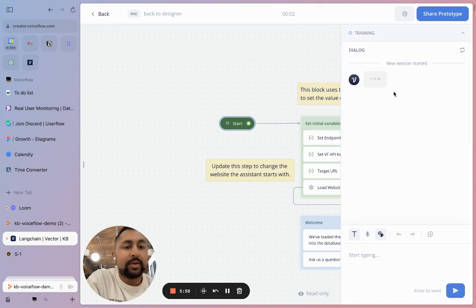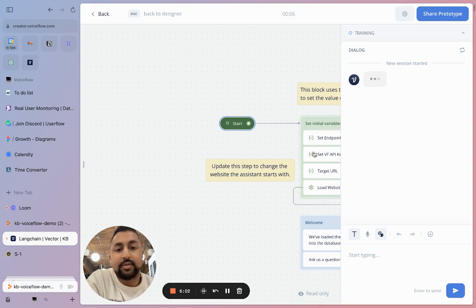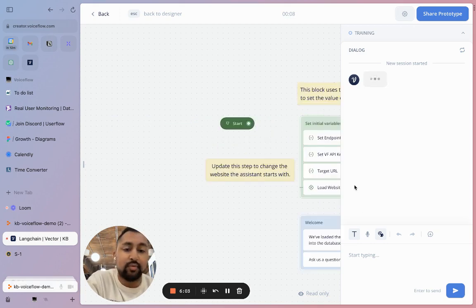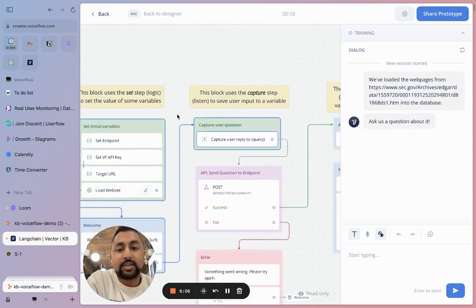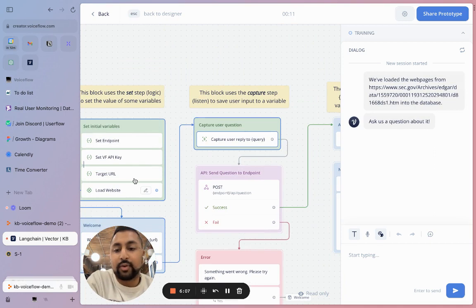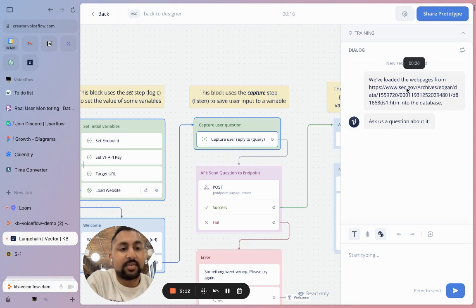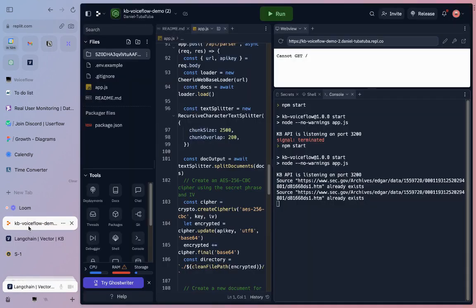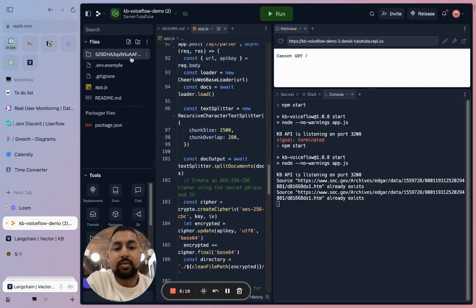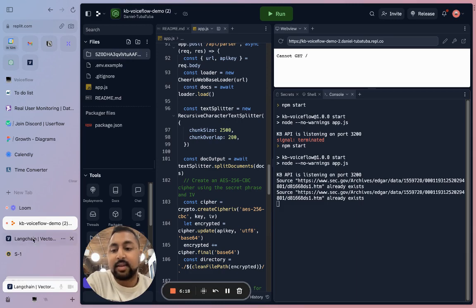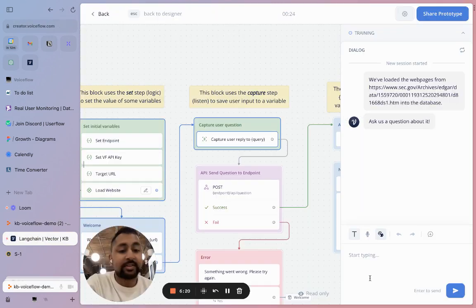Awesome. It might take a little bit to start just because it's loading a number of steps in the background. But as soon as it kicks off, you're going to start seeing it move through the canvas. You can see that it actually went through our three set steps here. It went through our API call and now it's saying we've loaded the web pages from this specific URL into the database. If I go check the database, I can see that a new folder has been created that actually has the information from the source. Now I can start asking questions.